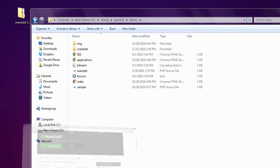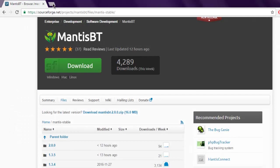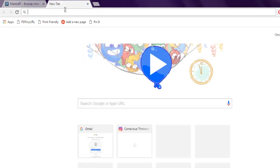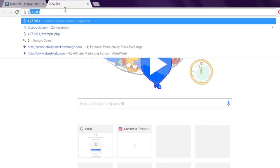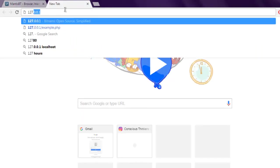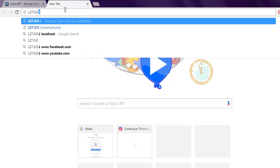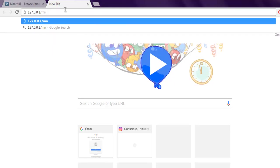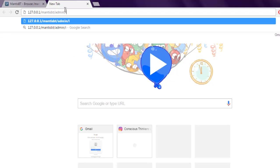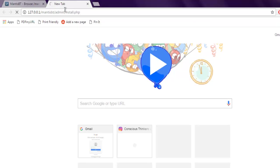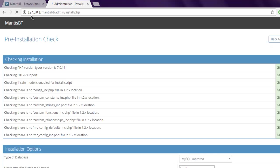I'm going to type in 127.0.0.1/mantisbt/admin/install.php. Keep in mind this address, which is basically your localhost or server domain, then /mantisbt/admin/install.php.